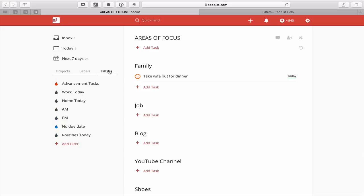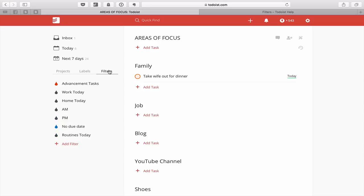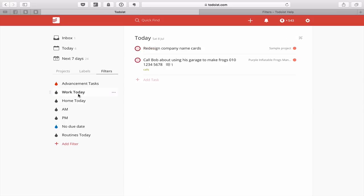Let's go into filters now. I'm going to start with the basic filters and come to the advancement tasks in a moment — there's a reason why that's at the top. I've put in a number of filters here that can really help you during the day. The first filter I'm going to show you is my Work Today filter, which shows all work-related tasks that are overdue or due today.